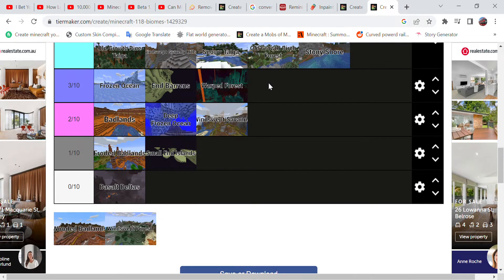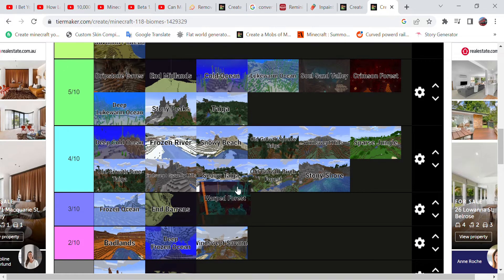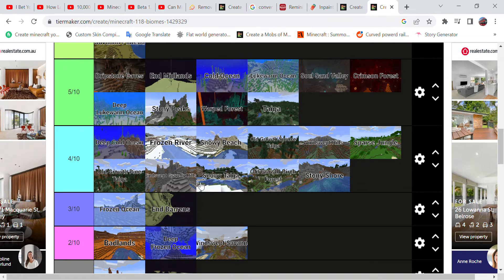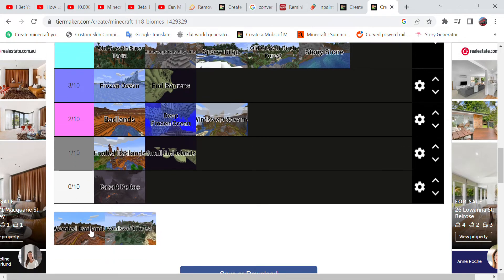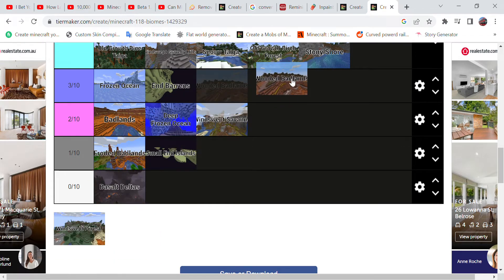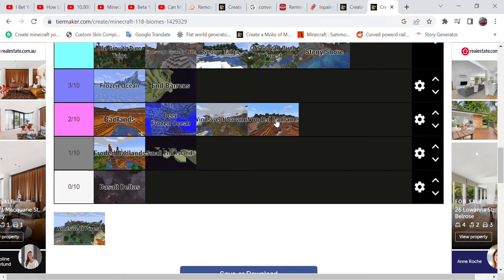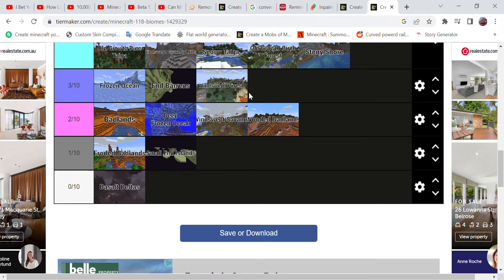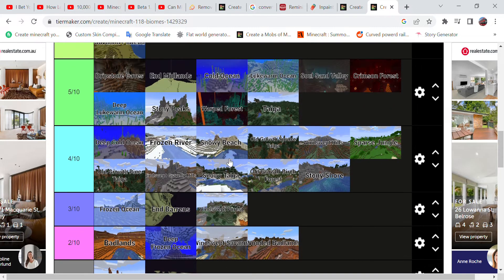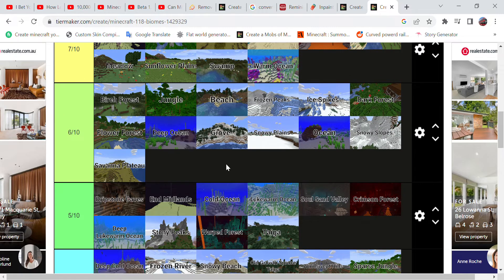Warped Forest, I kind of like it, give it a five. The Wooded Badlands, I'll give it a two. And finally of all, the Windswept Forest, I'll give it a three.